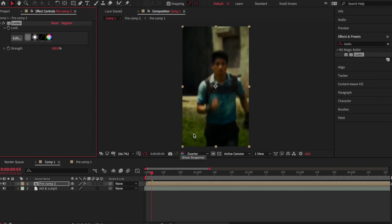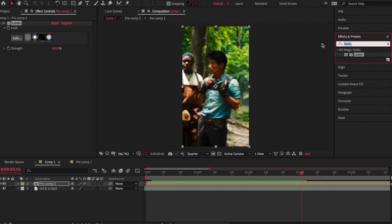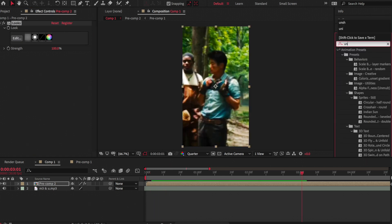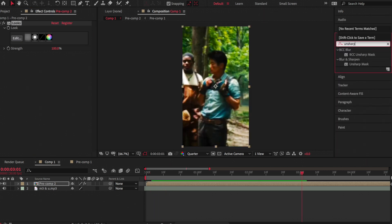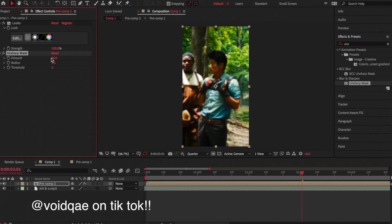Then I'm going to be adding an effect called Unsharp Mask. This will make the quality better. This whole process I got from this TikTok user, so credit to them fully.